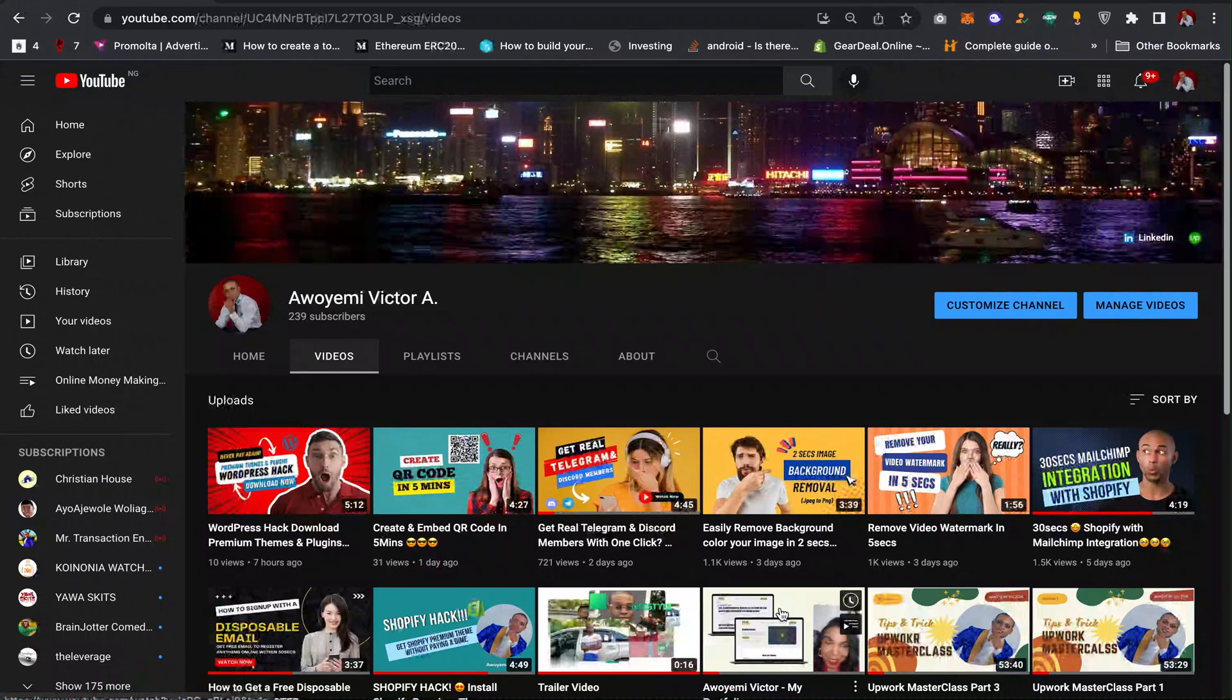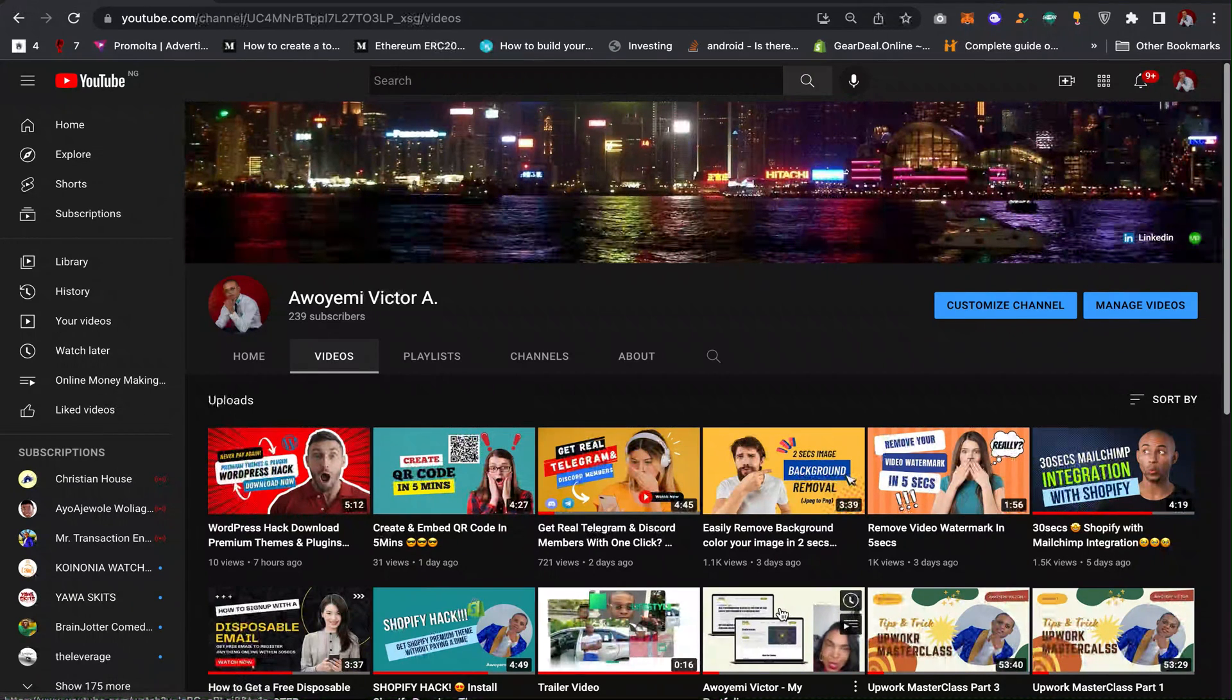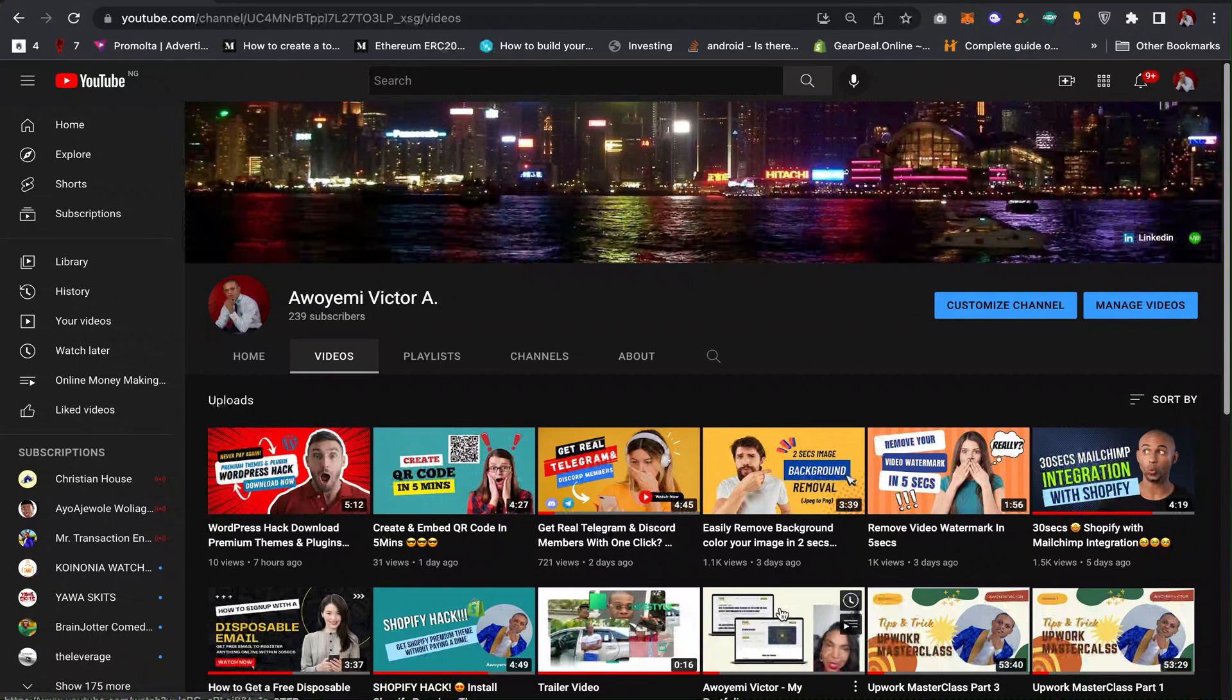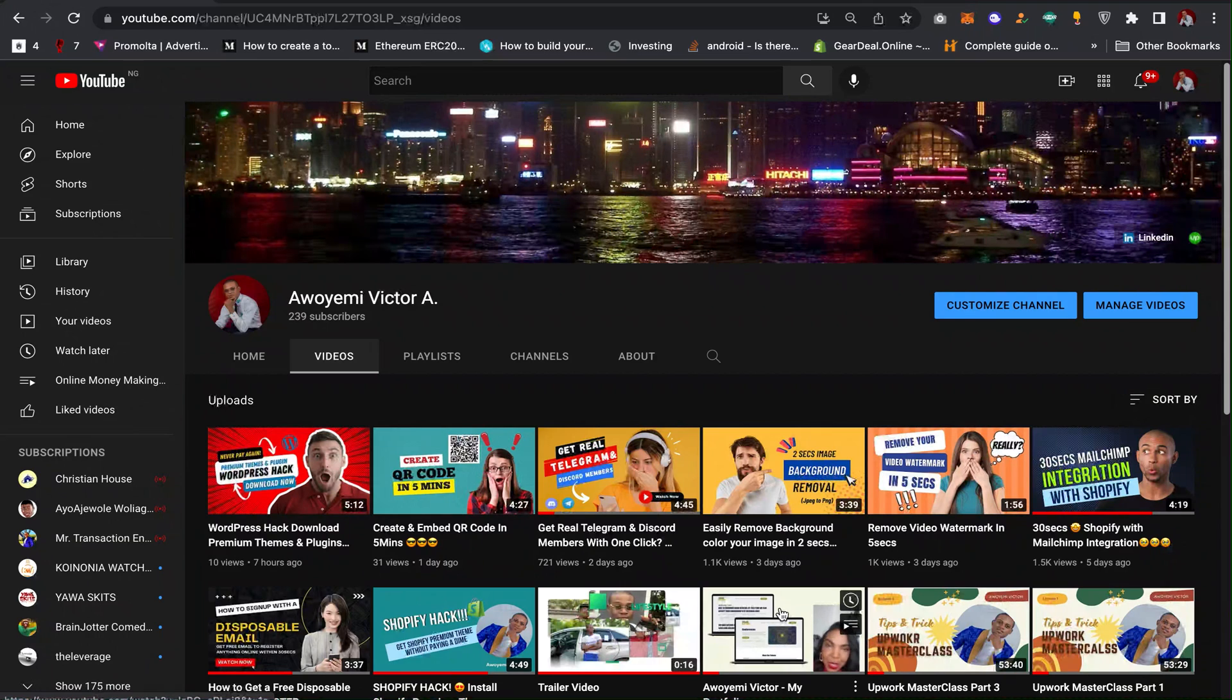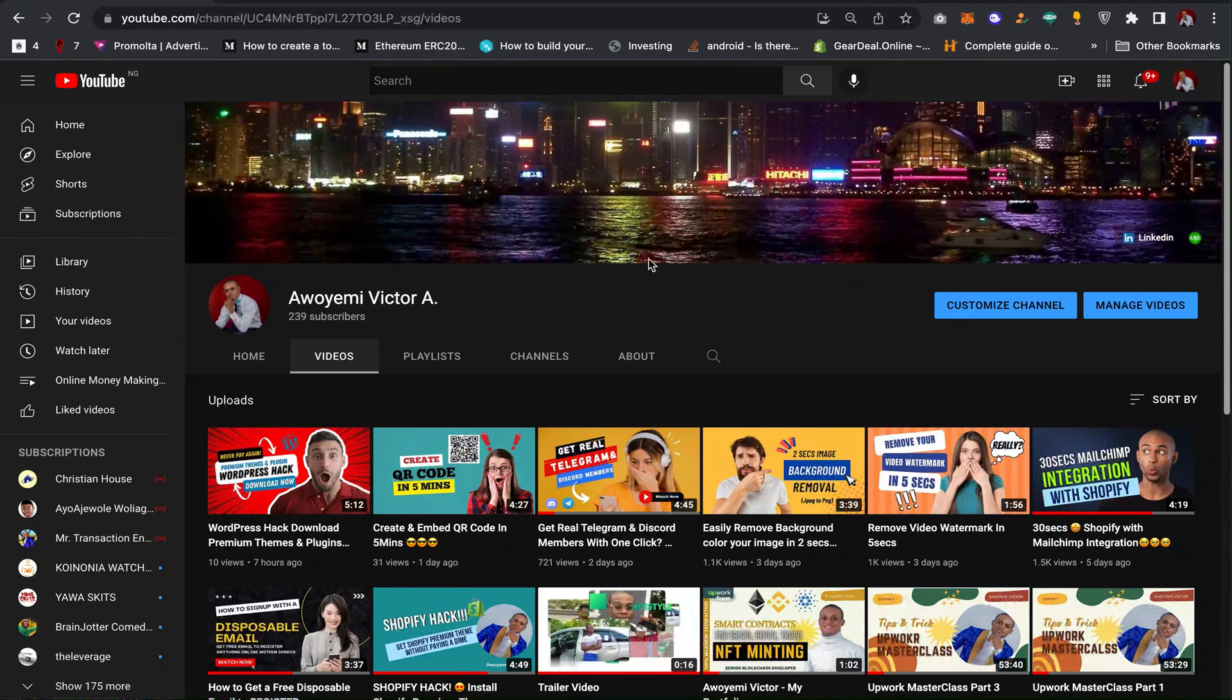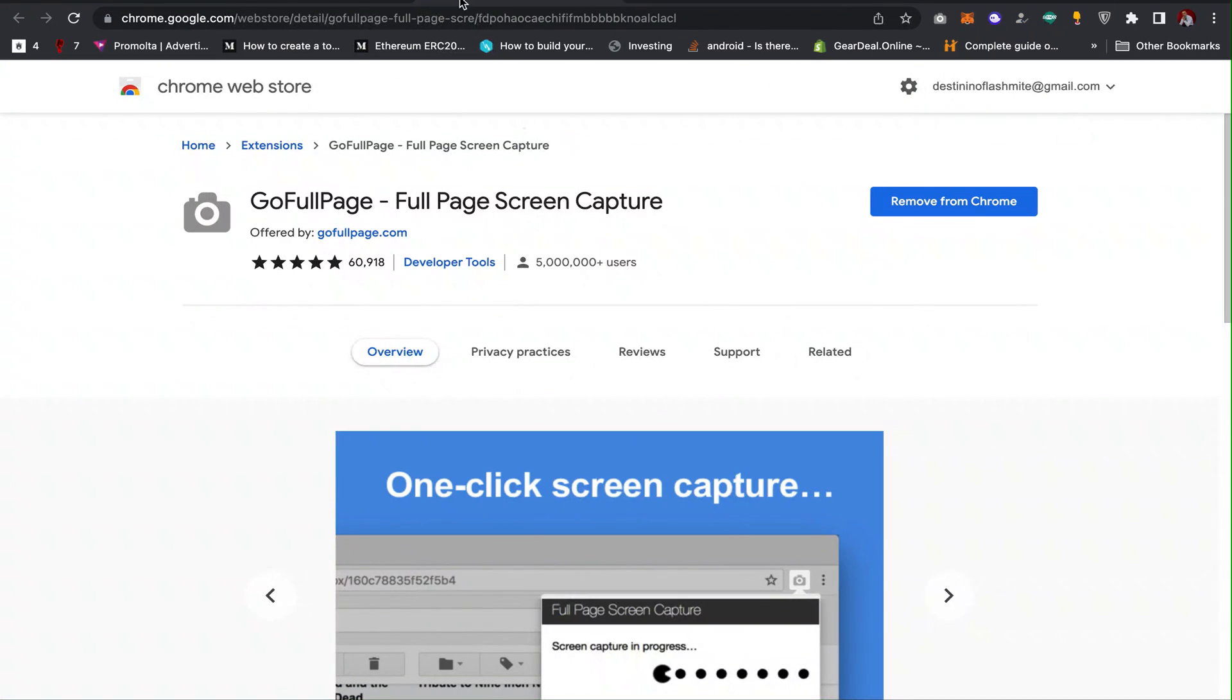Hi guys, welcome back to my channel. In this video you will learn how you can easily download and screenshot any web page online. So the first thing you have to do is to download this extension, GoFullPage.